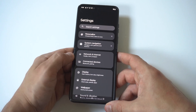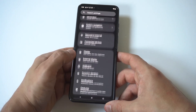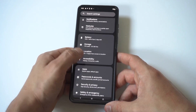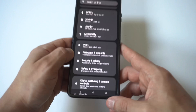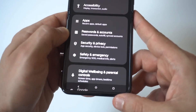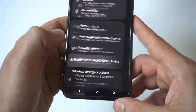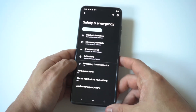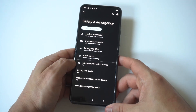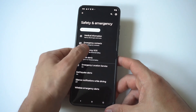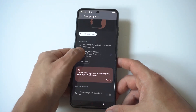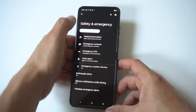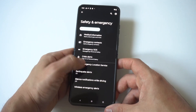To turn it off, you just want to go into your Settings and scroll down right under Security and Privacy. You're going to see a Safety and Emergency option. In here you've got Emergency SOS, Crisis Alert, Emergency Location Service, and Earthquake Alerts.